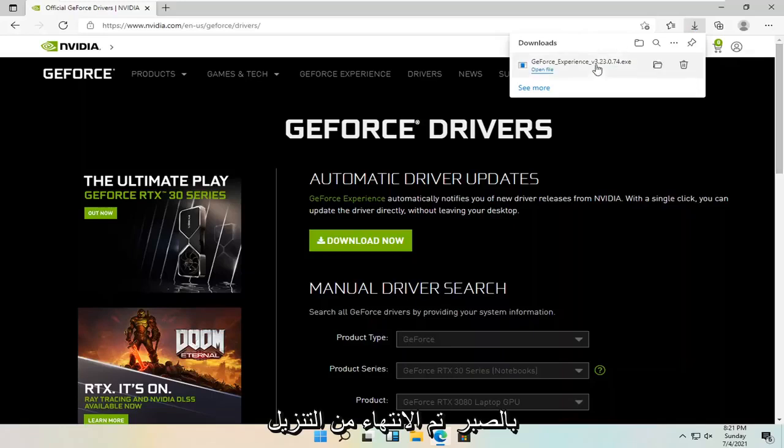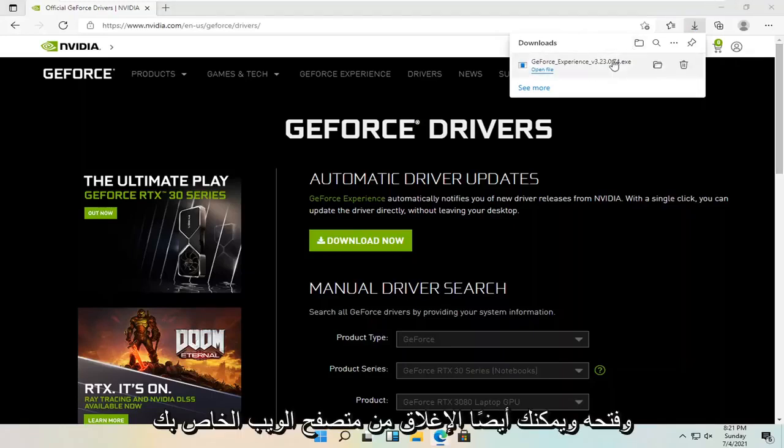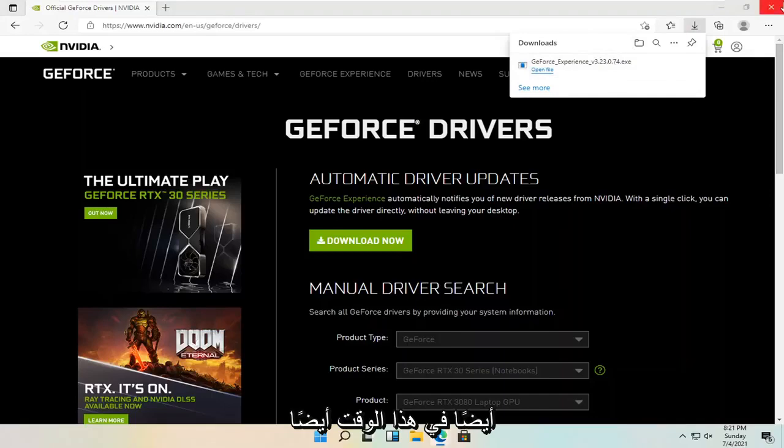Once it's done downloading, go ahead and open it up. And you can also close out your web browser too at this time as well.